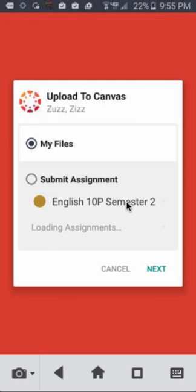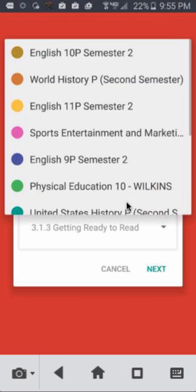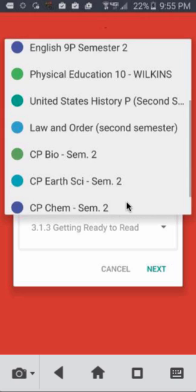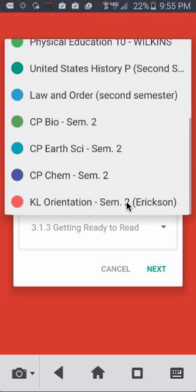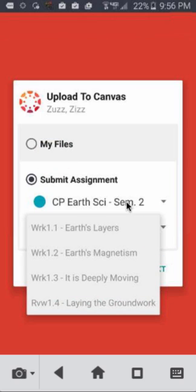Selecting Canvas will open a new window asking where the file should go. Pick the Submit Assignment option and find your course and assignment from the drop-downs.